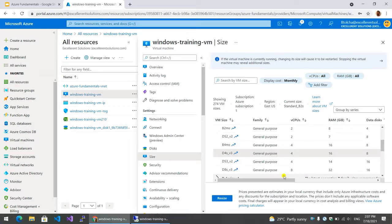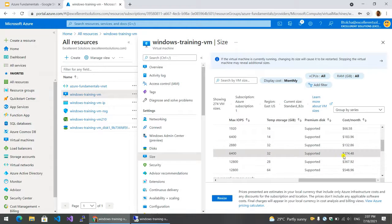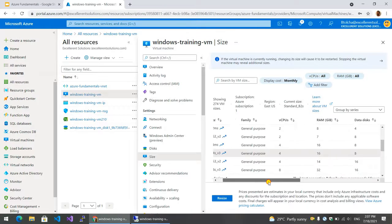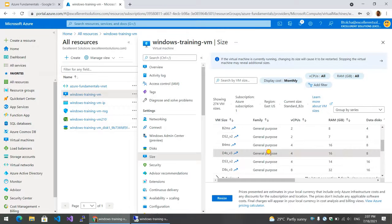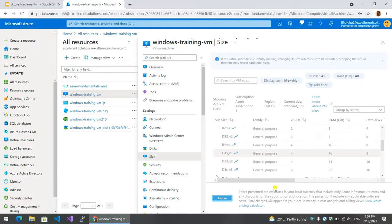Let's try this one. It's as simple as this. Physically, if you have a server, you can use the size.